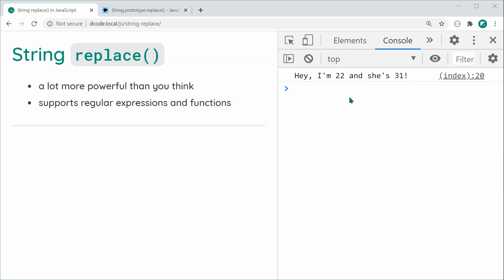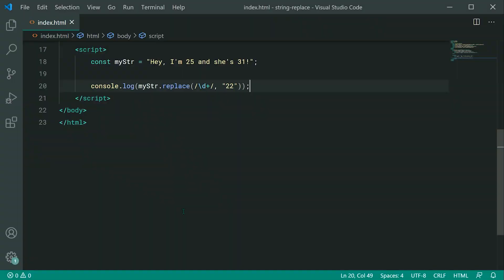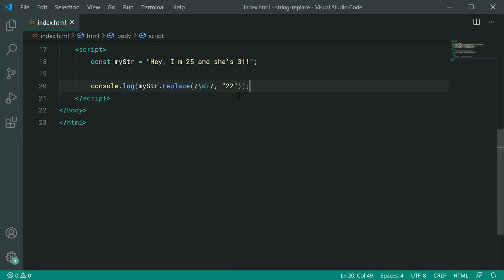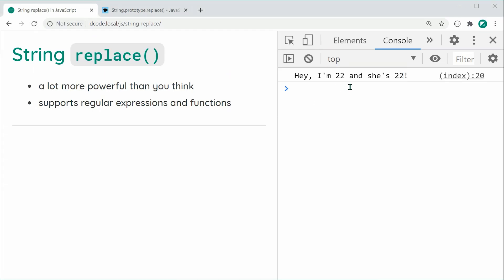I'm not going to go into detail on regular expressions — that deserves its own video — but that's basically how it works. Now, what if you want to also replace the second number? To achieve a global replacement, we simply add the 'g' flag to the end of the regular expression. Saving and refreshing, we get: Hey, I'm 22 and she's 22 — multiple replacements.